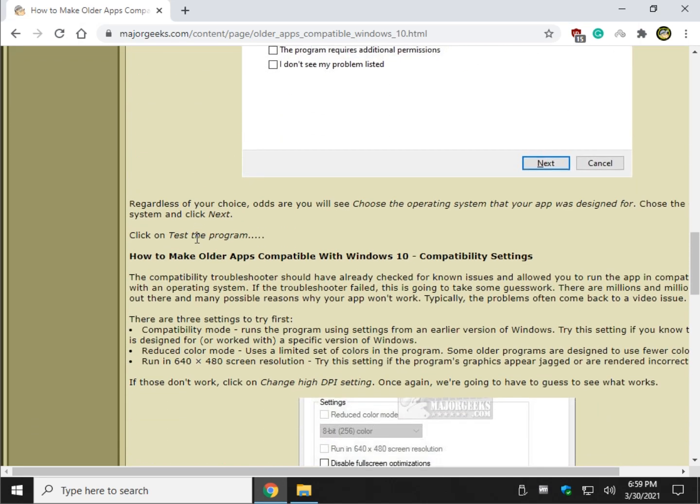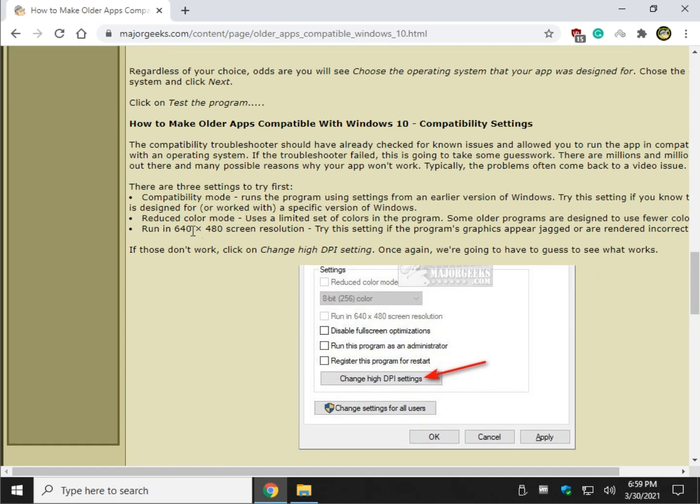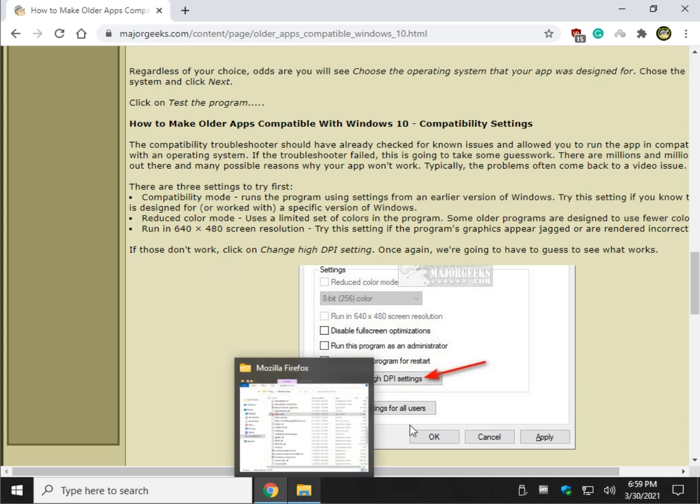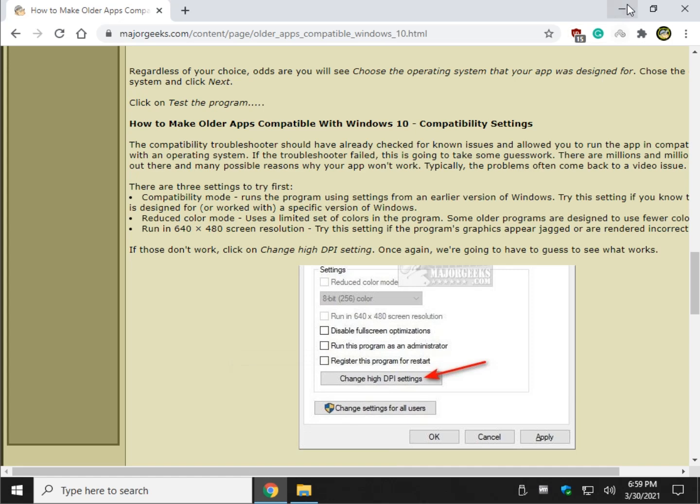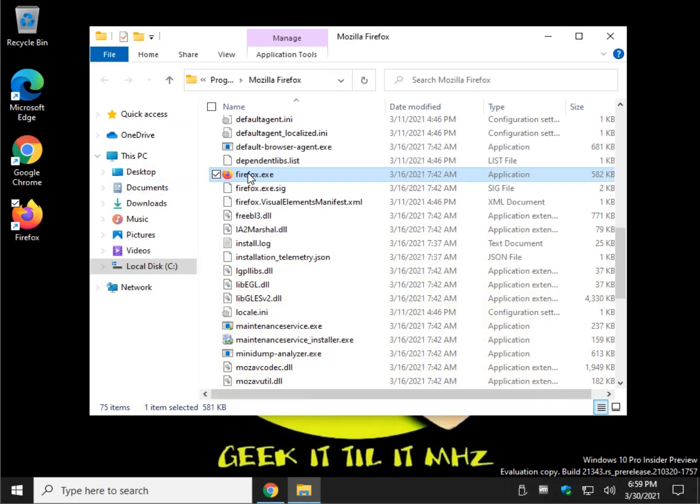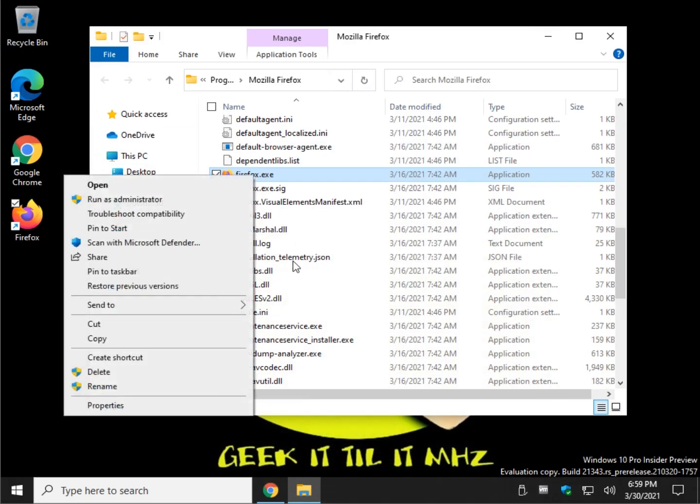So now that we've finished all of that, we have compatibility settings. This is time consuming and it takes a lot of guesswork, which is why you may want to just stop and Google and see if somebody can tell you what settings to use. Let me show you. So hopefully the troubleshooter found the problem. If not, we've got to start guessing. Once again, we're going to right click on the executable, and this time we're going to click properties right down here.